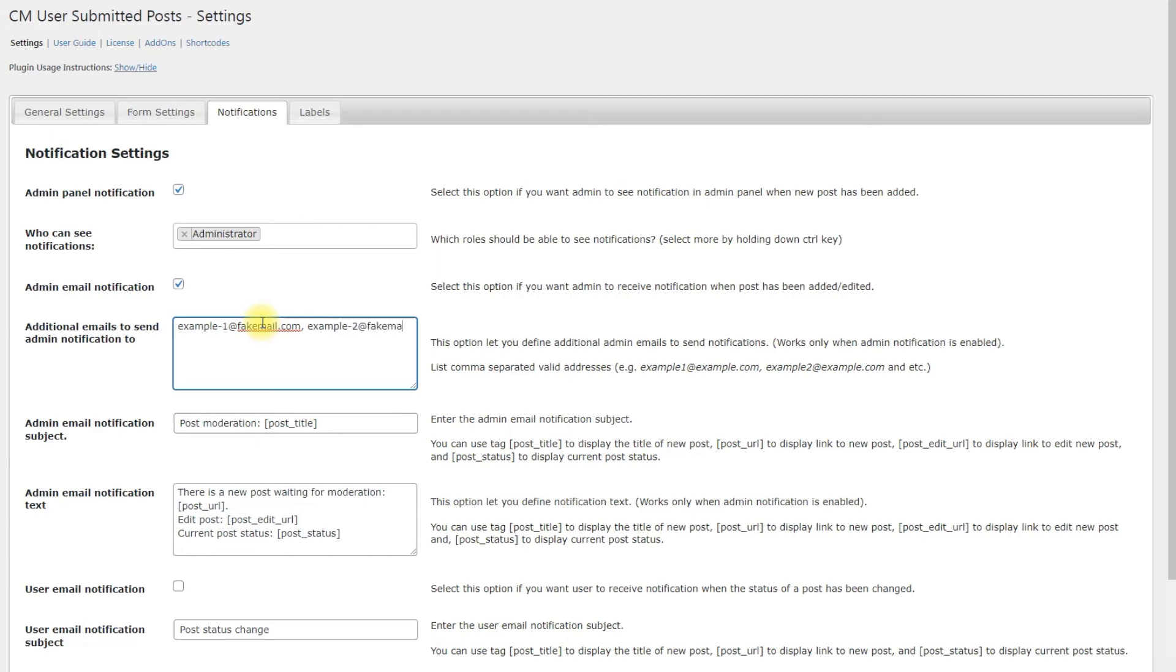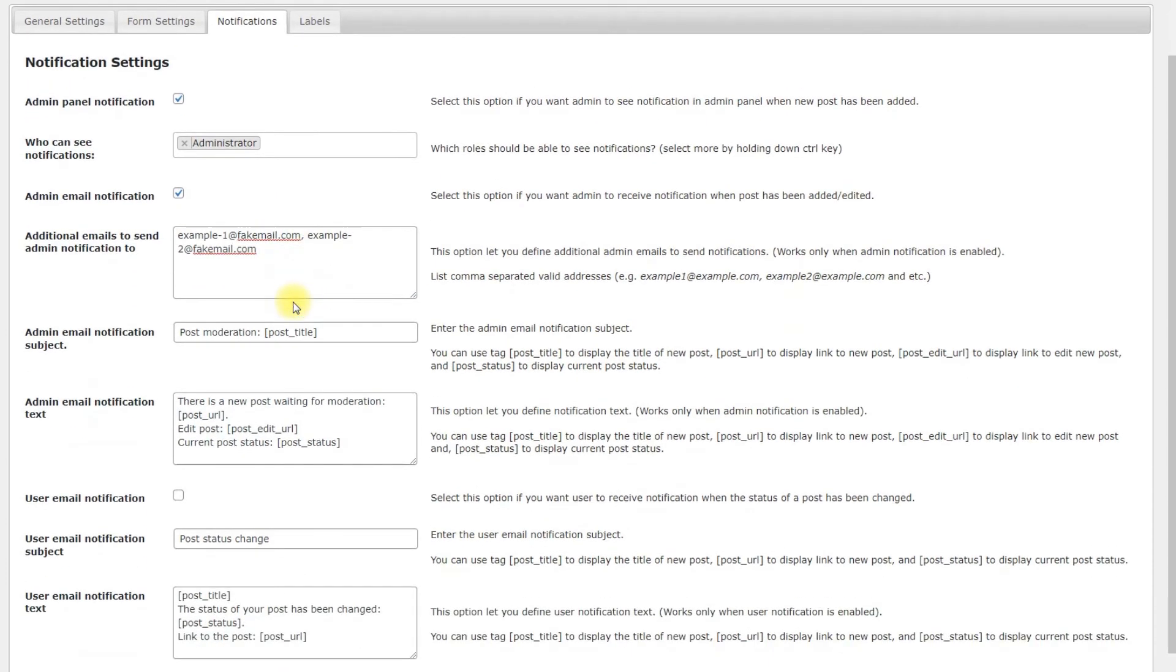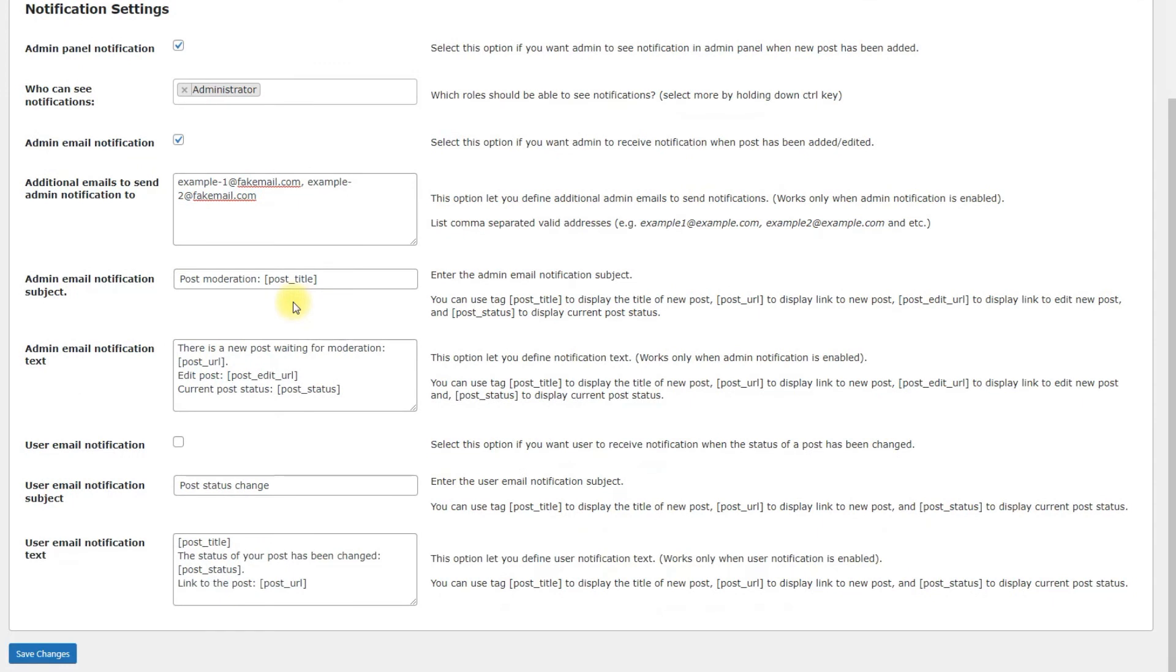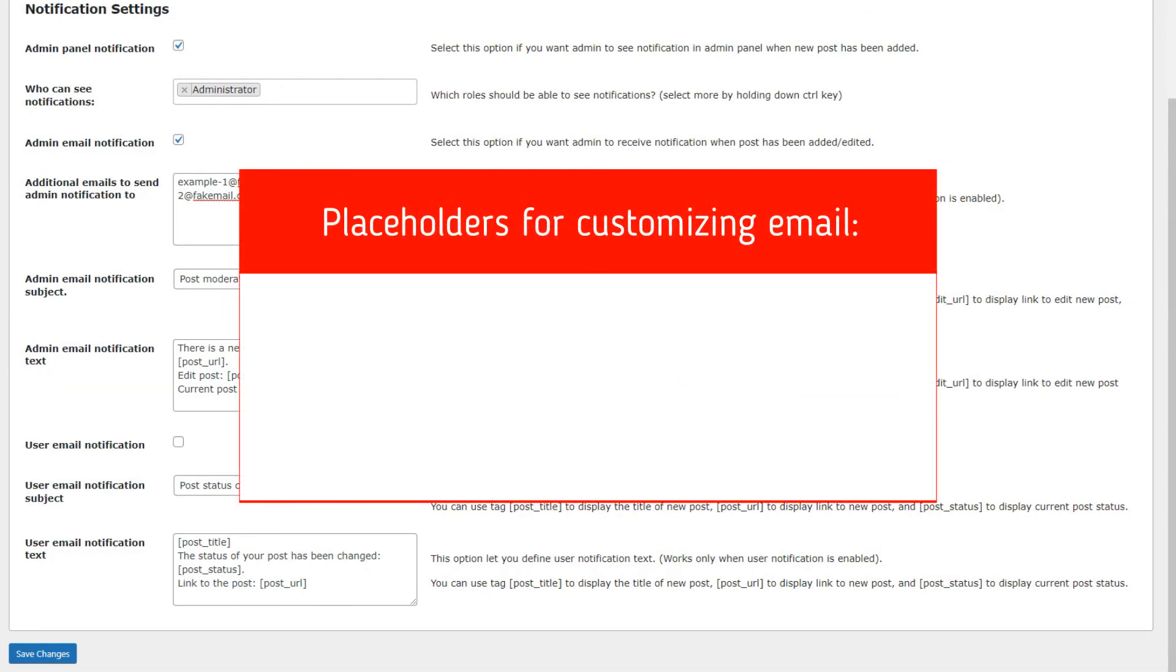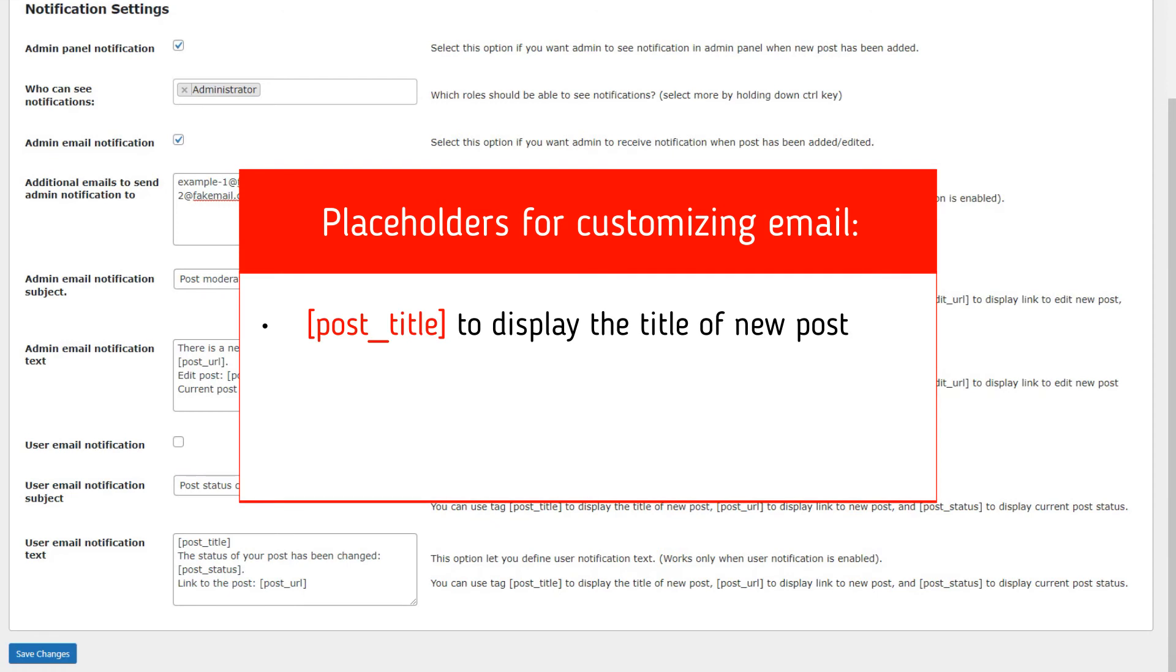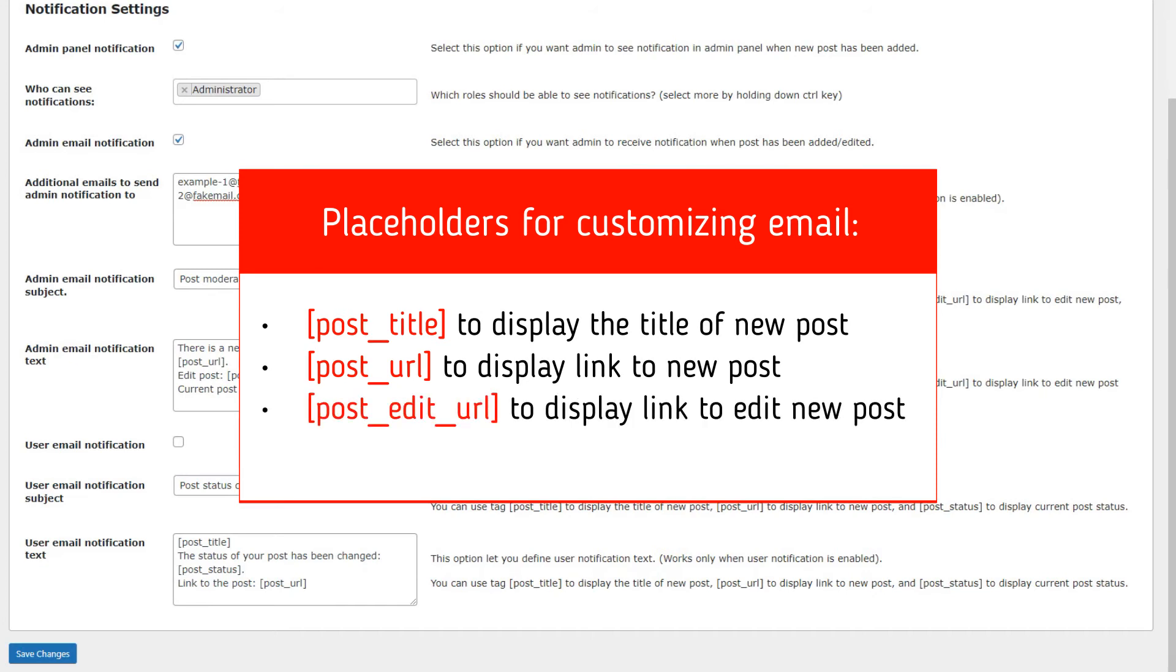There are also two fields for customizing the notification email. Admin email notification subject and admin email notification text. For customizing the email you can use the following placeholders. Post title to display the title of new post. Post URL to display link to new post. Post edit URL to display link to edit new post.